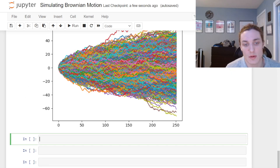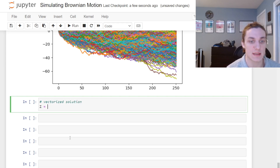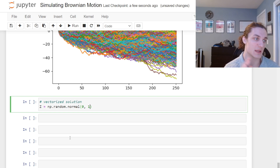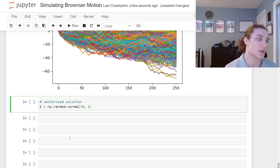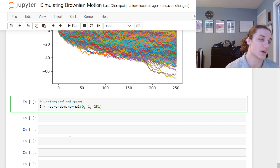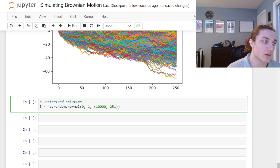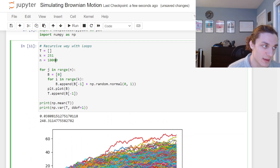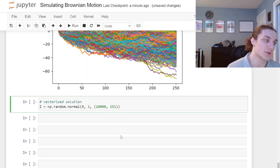For the vectorized solution: z = np.random.normal(size=(10000, 251)) — generating 10,000 rows of 251 standard normal random variables, equivalent to the looped case with N = 10,000. Each row is a sample path, each column is a time index. We then take the cumulative sum over axis=1, i.e., cumulatively over the columns.